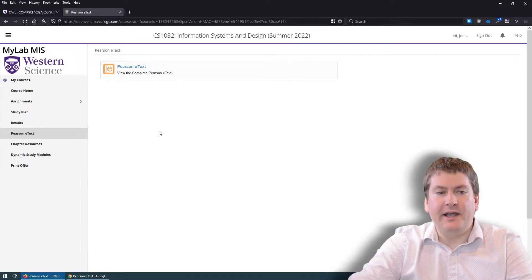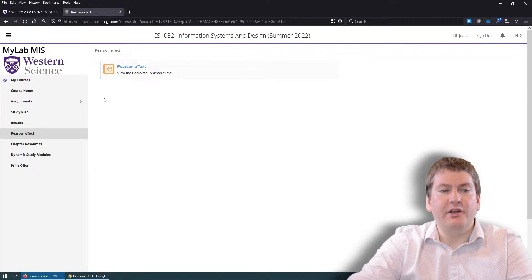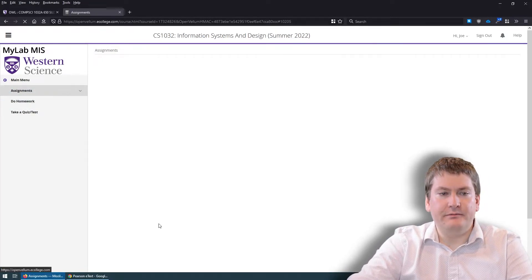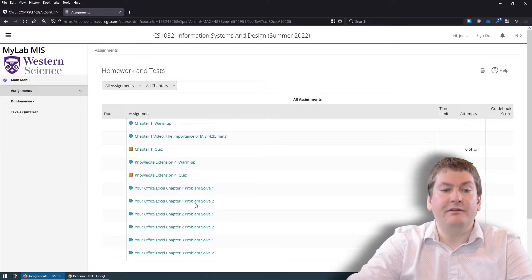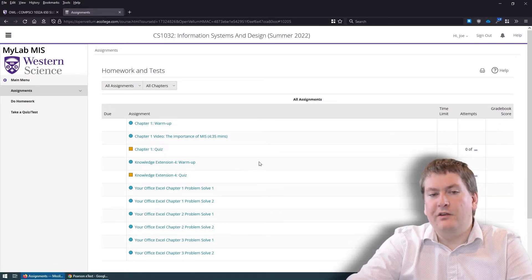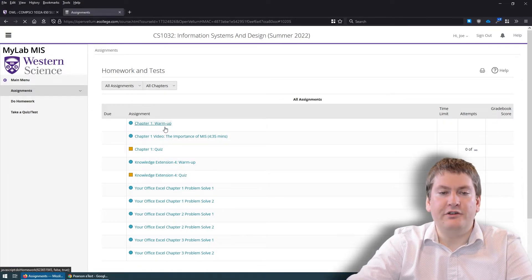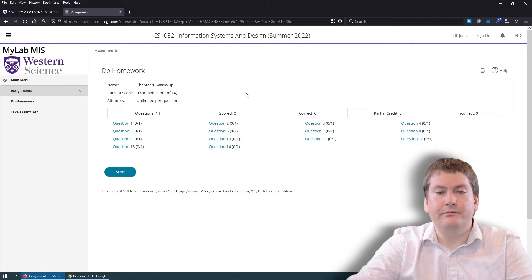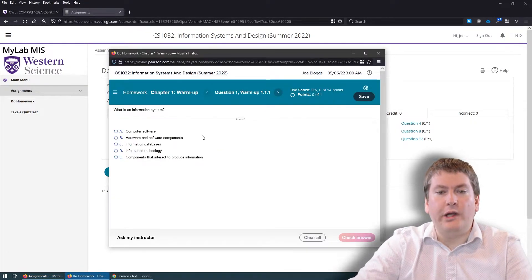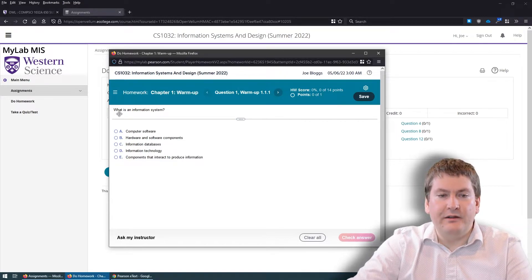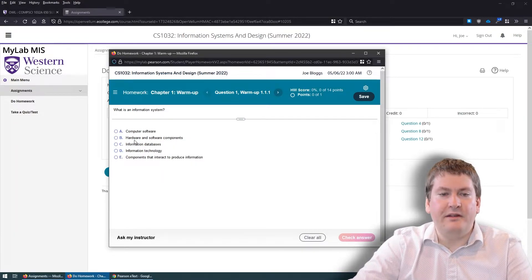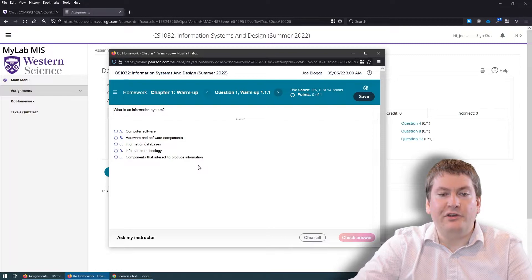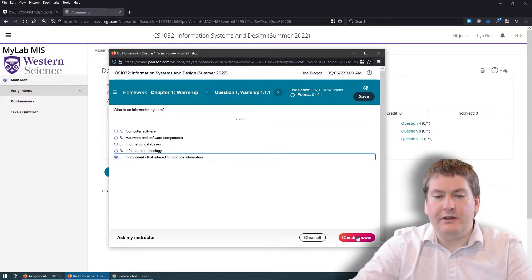Back in MyLab, if you want to look at the optional homework, go to Assignments and it will list all the homework available, including future weeks' content in case you want to work ahead. After reading Chapter 1, for example, you can click on 'Chapter 1 Warmup,' click Start, and it will show you a mostly multiple-choice quiz. For example: 'What is an information system?' with options like computer software, hardware and software components, information databases, information technology, and components that interact to produce information. Having read Chapter 1, you'd know the answer is E — click Check Answer and it tells you if you got it right.